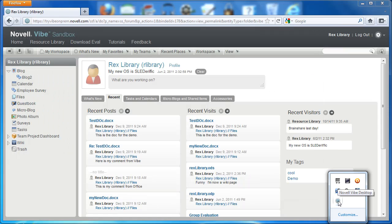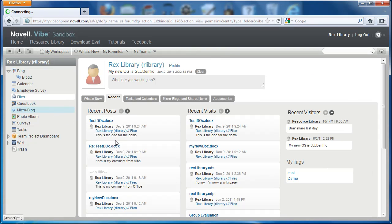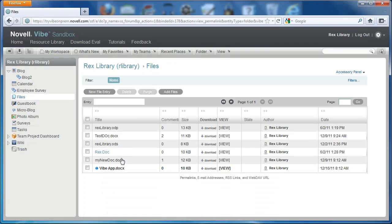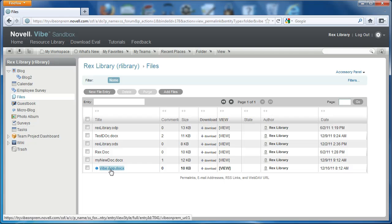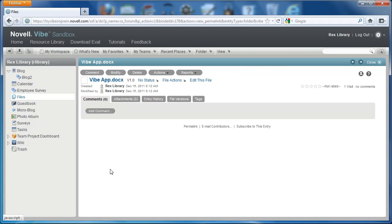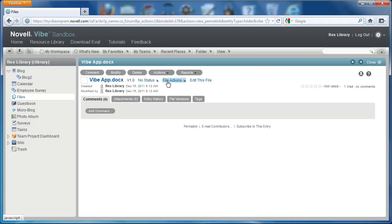It'll sync periodically. We'll go to the files folder right now, and you can see that the Vibe app doc—it recognized there was a new file in the folder and it synced the document for me. So here's the doc I just created, and I can open this up and edit the file.